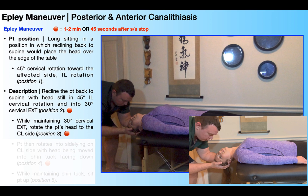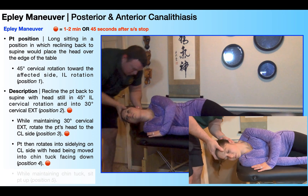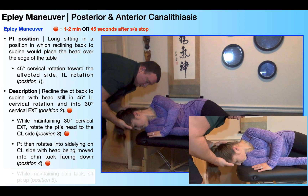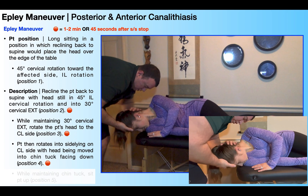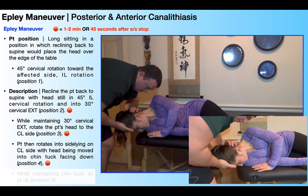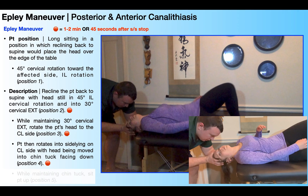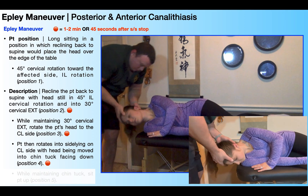This is position three and another stopping point where we either wait one to two minutes or 45 seconds after the symptoms stop. Now to get to position four, the patient's going to continue rotating overall in the same direction — in this case to the right, or to her contralateral or unaffected side — all the way into sidelying. As she's moving into sidelying, the PT is going to help facilitate getting her head into a chin tuck position, as you see right here.